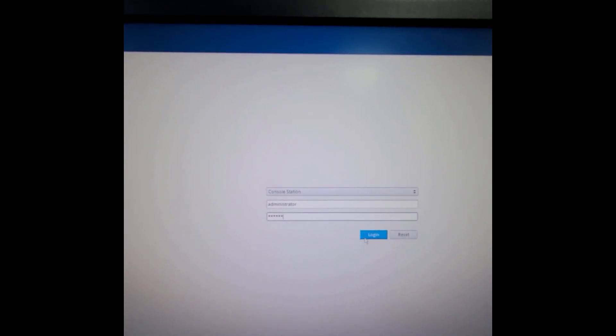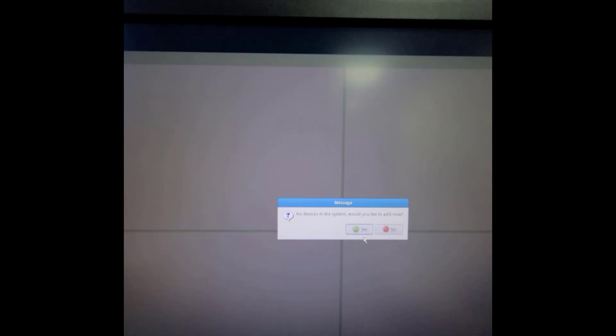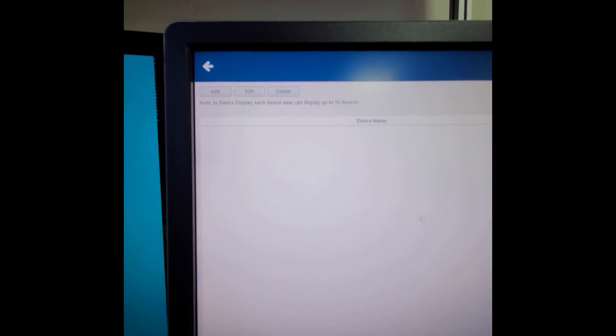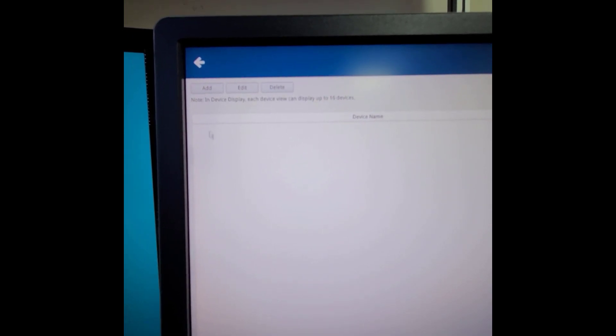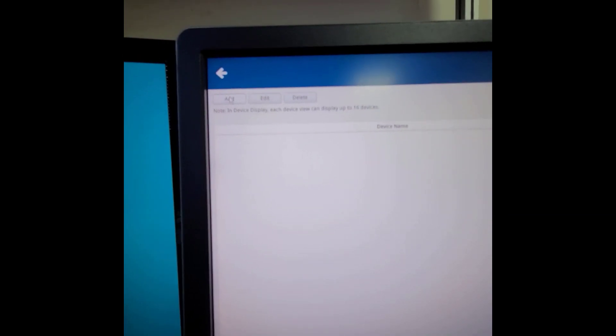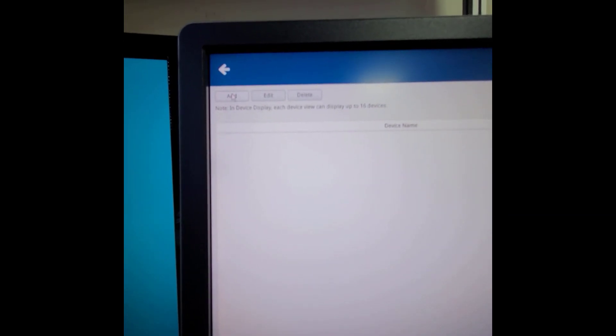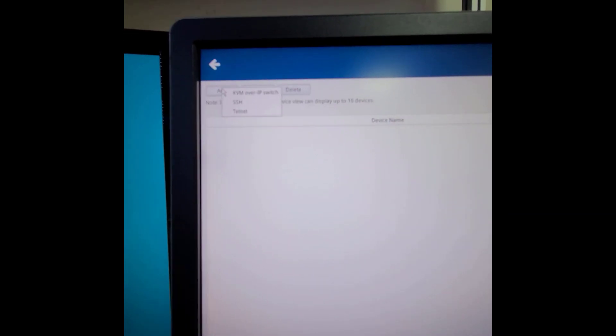Because this is the first time use, the system will ask you to add a device. Next, please push the add button, then choose the KVM over IP switch.